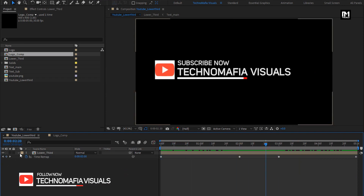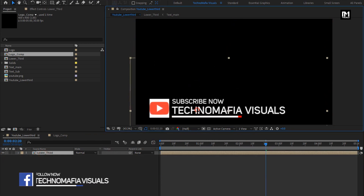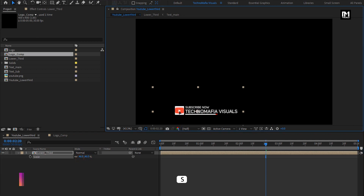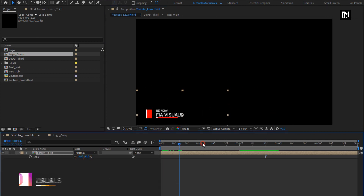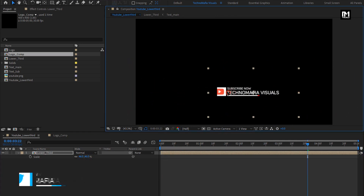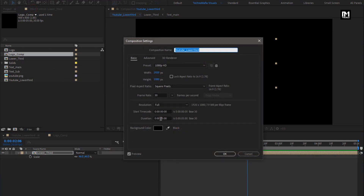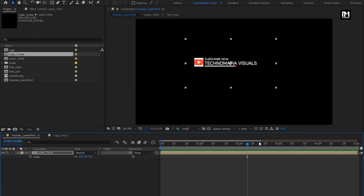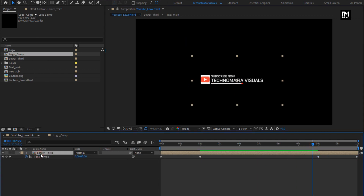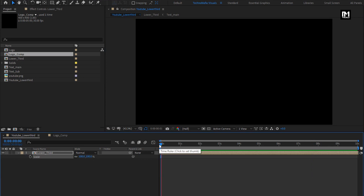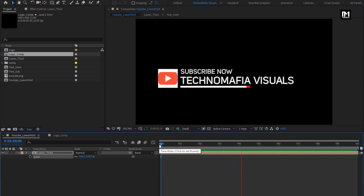Here you are free to adjust the position and scale this lower third and place it wherever you want. Now if you want to increase the time duration for this lower third, you just need to increase the time duration of this composition. For example, I will increase the time duration to 10 seconds. Now stretch the lower third to 10 seconds. Press U to view keyframes, select the two keyframes and position them at the end. Here I will increase the scale value to 100%. You can see the preview — this lower third will now be visible for 6 seconds. Perfect. Similarly, you can create more lower thirds.